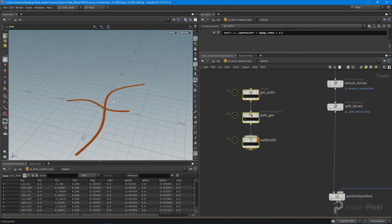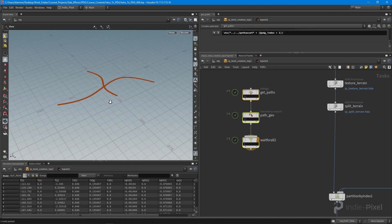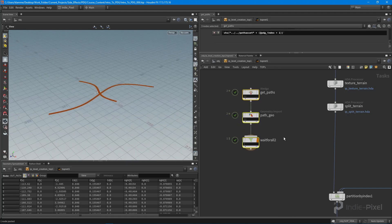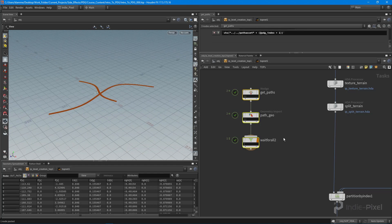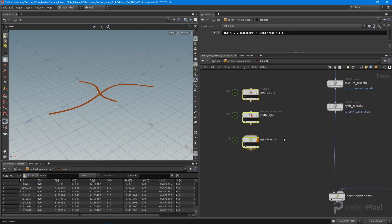Okay, cool. So I'm going to close out the lecture there. And in the next lecture, we are going to focus on deforming the terrain with these paths. Thanks so much.